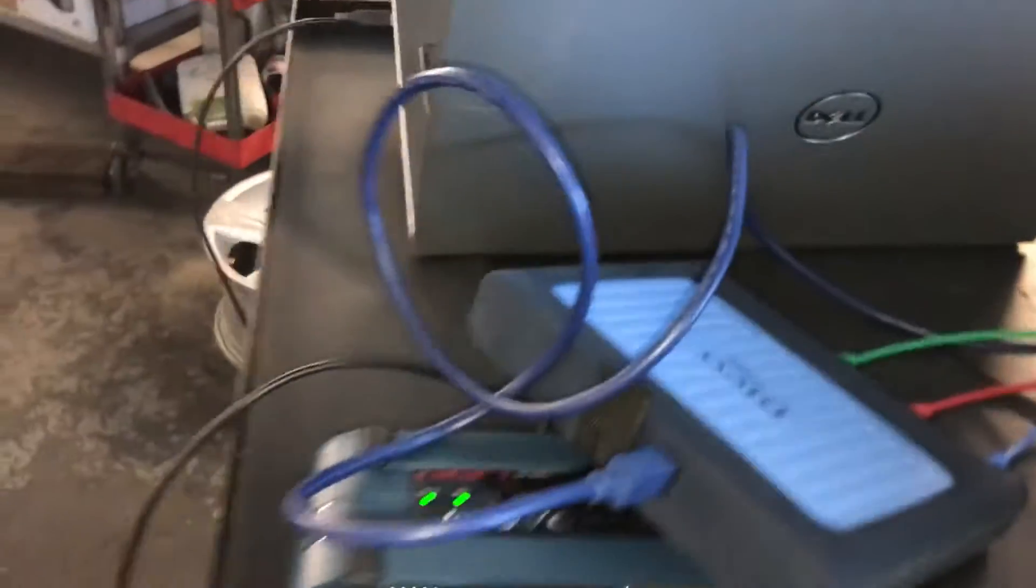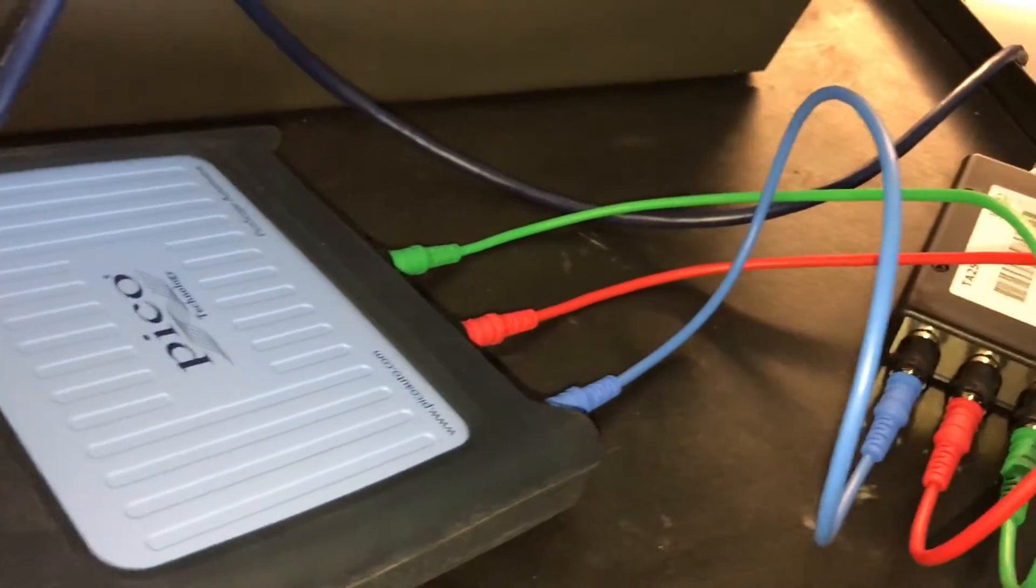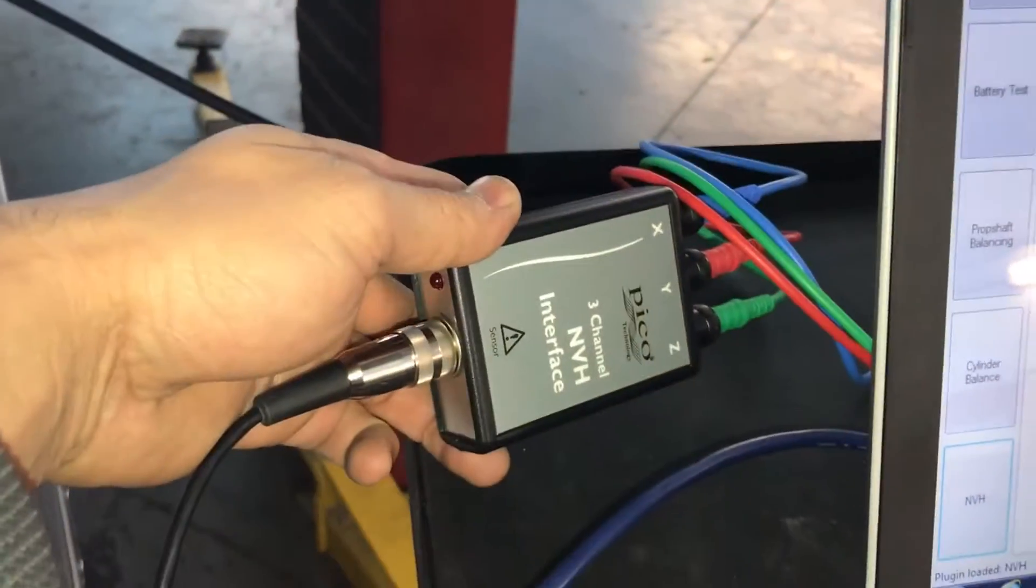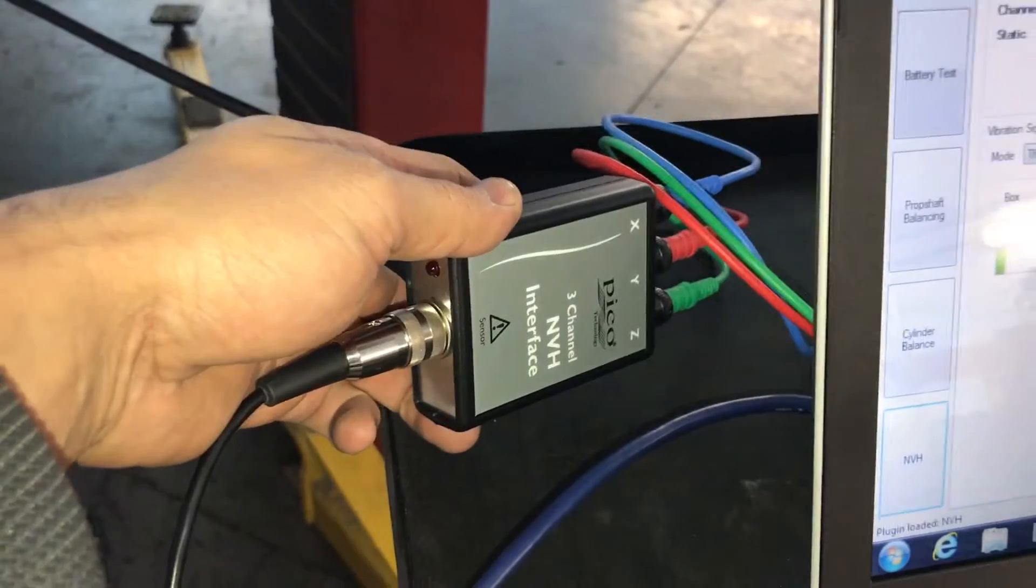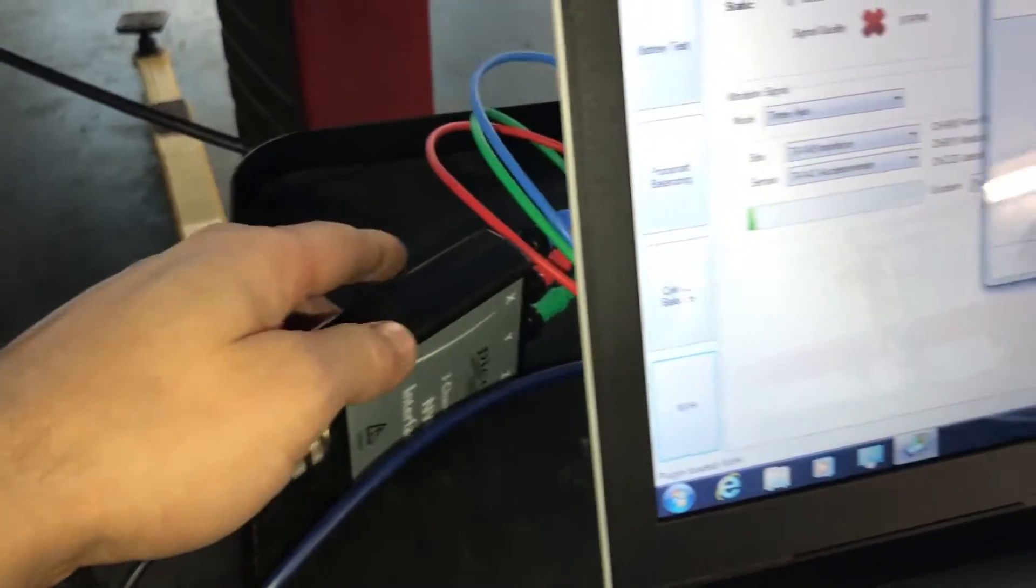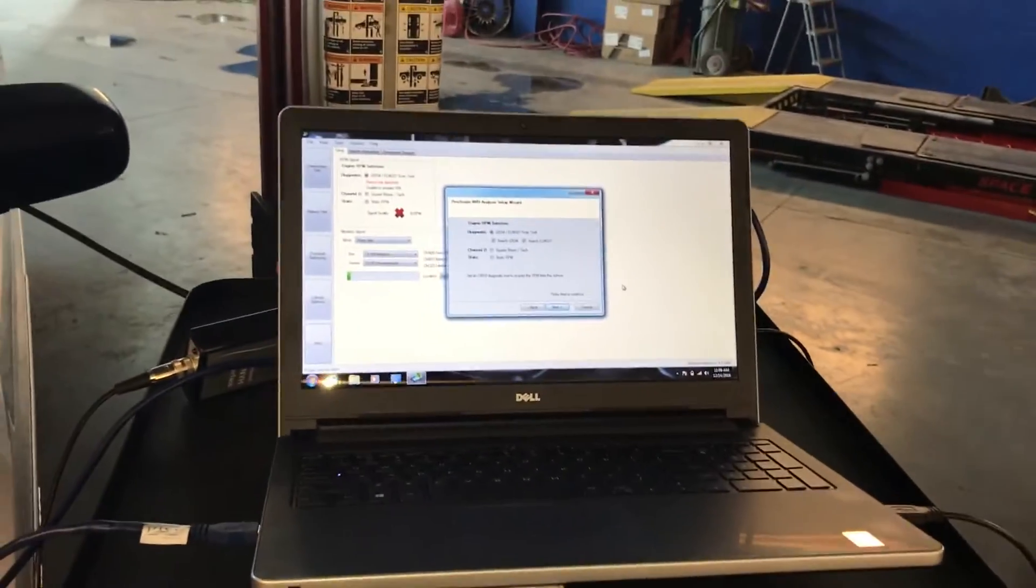The PicoScope that I have is the 4425 4-channel oscilloscope and that is the NVH sensor in there. This one has the X, Y and Z. I think this is the newest one. I just got this one in December 2016.